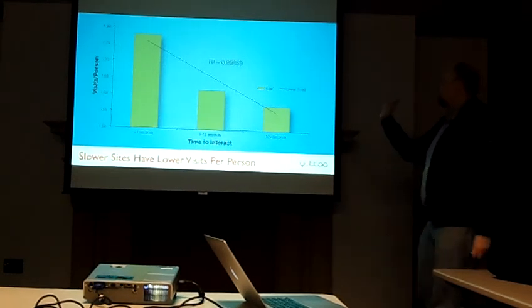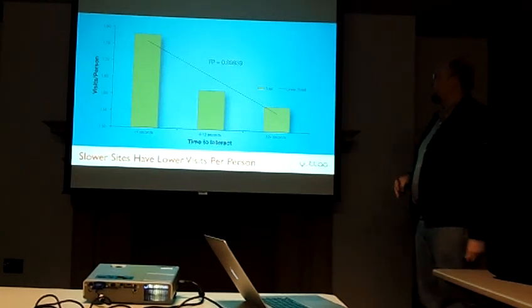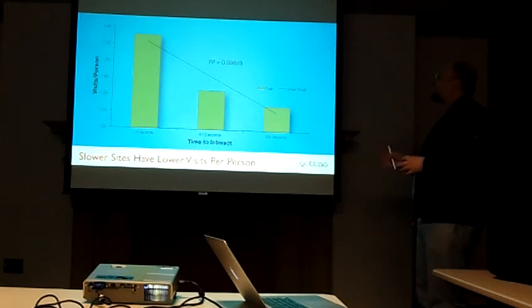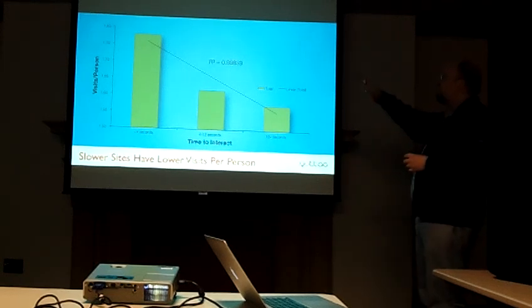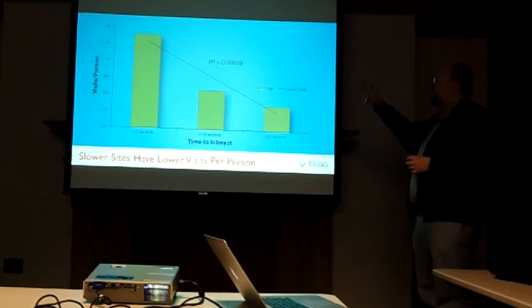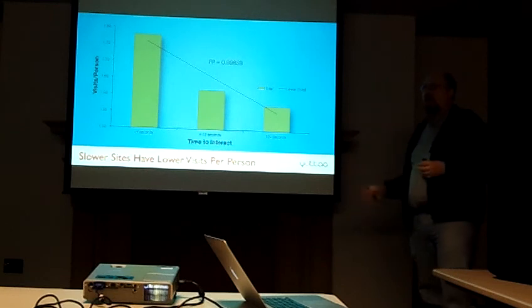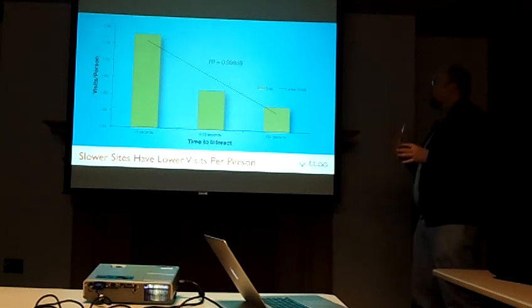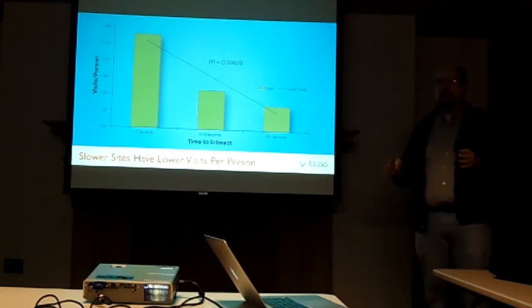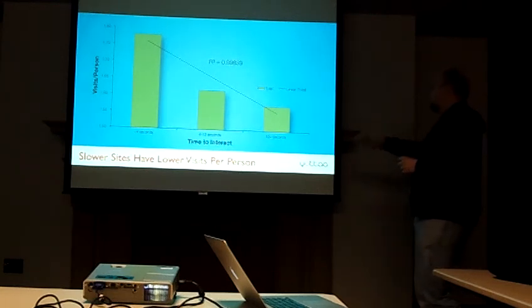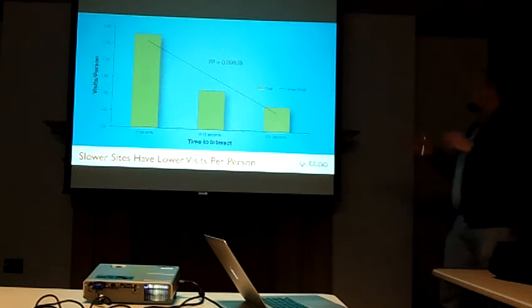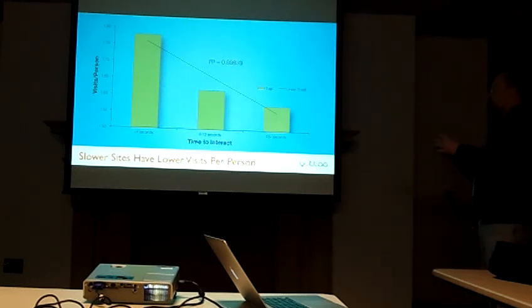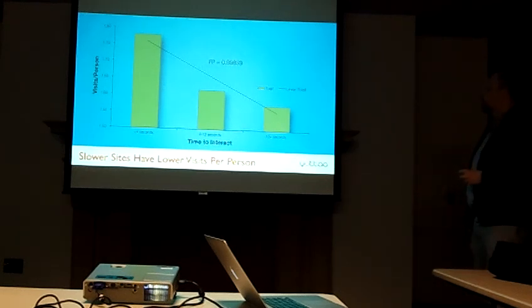So this is saying, if it's less than four seconds, most of the sites are averaging about 1.78 visits per person per month. And as we get to 12 seconds, we're averaging about 1.55 visits per person per month.